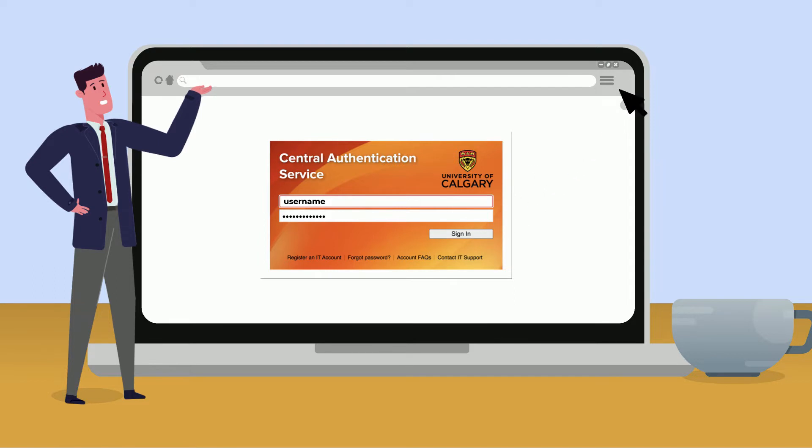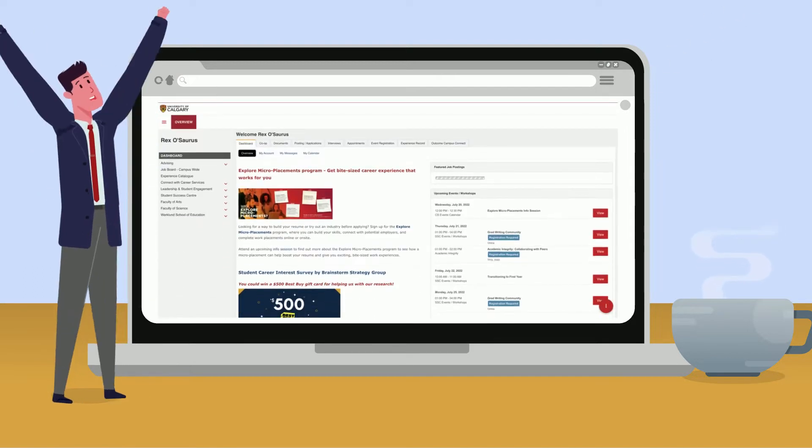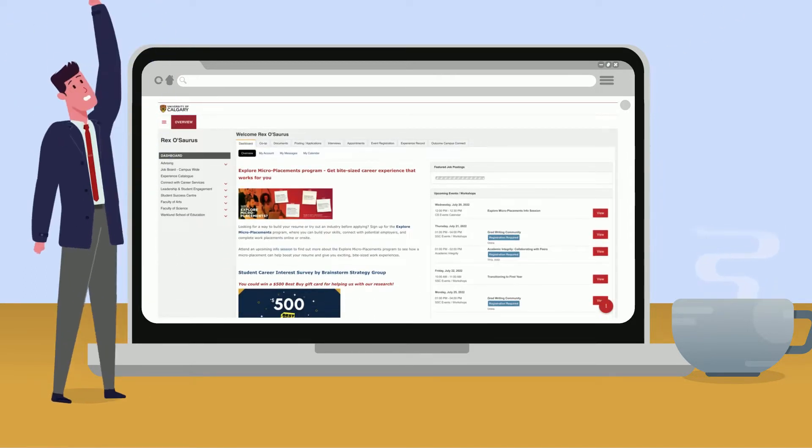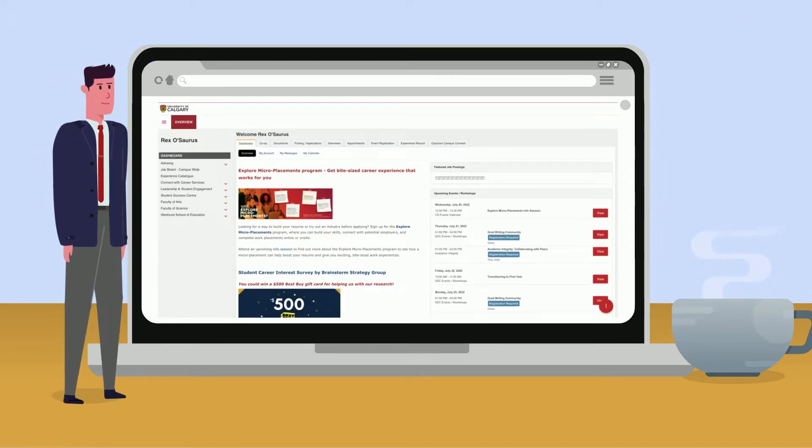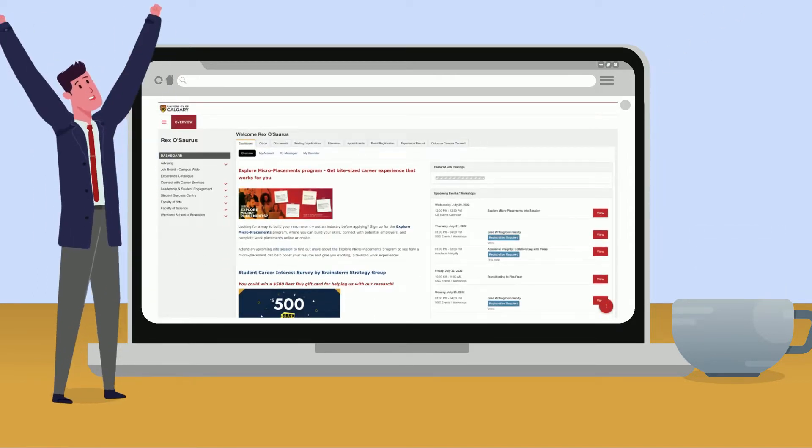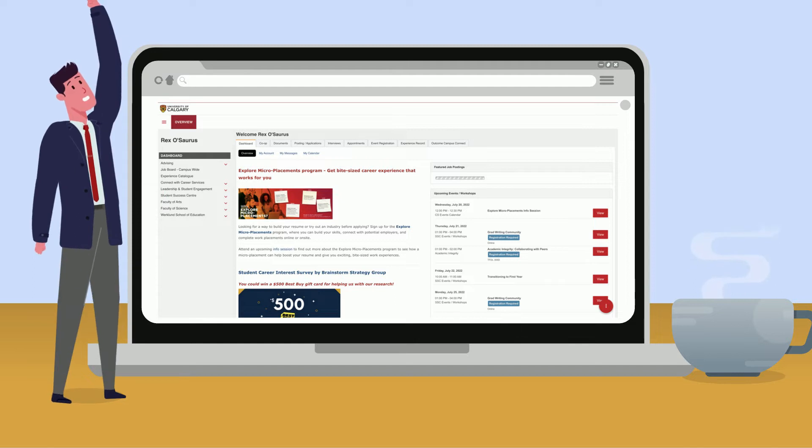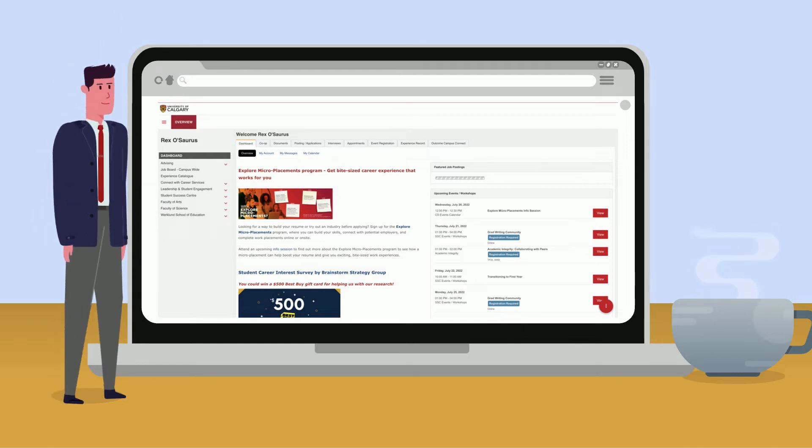What you see here is the dashboard. Don't worry if it looks a bit different as it will be personal to you and will depend on your faculty.